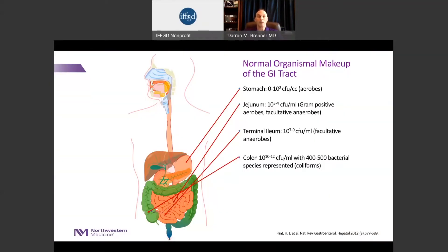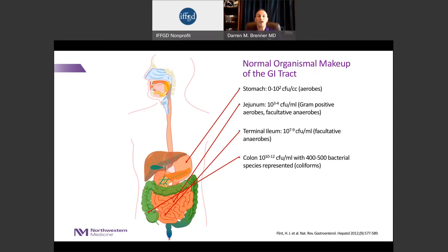Historically, we thought that our bodies were made up of more organisms or bacteria than actual human cells, although over the past few years that's become contested. What we certainly know is that the number of organisms in our GI tract increases as you move farther down the system. In the more proximal GI tract, like the stomach, you find between 100 and 1,000 colony forming units per milliliter, but down in the colon you'll see more than a trillion.